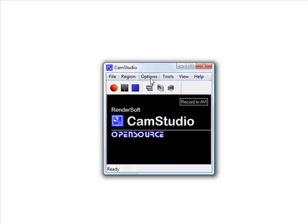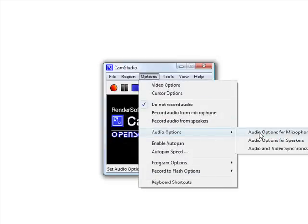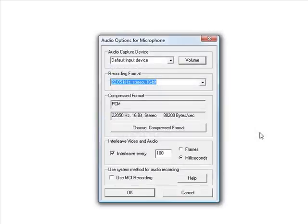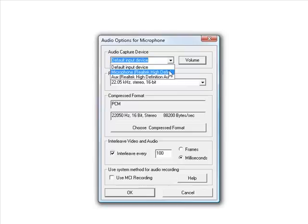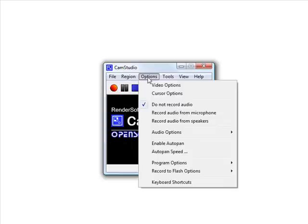The next thing we need to do is set up our audio. Go to options, then audio options — we're going to be recording from a microphone so that we can speak over our video. Click on audio options for microphone and select the capture device, just the same as we did in Audacity when podcasting. You'd also want to go to options and make sure you have record from microphone selected rather than do not record audio, which you want nine times out of ten.